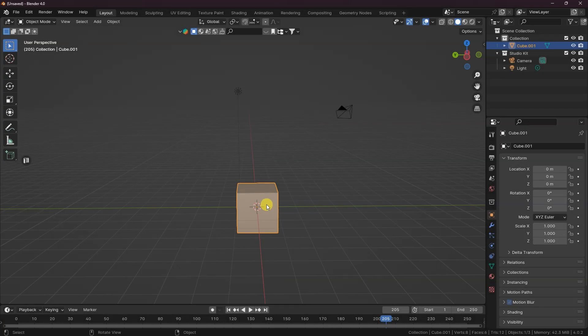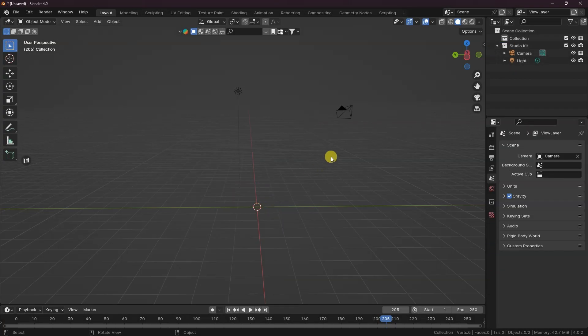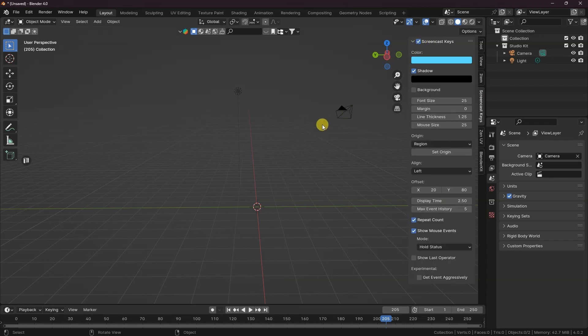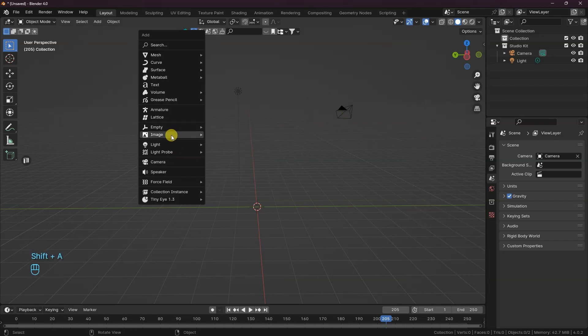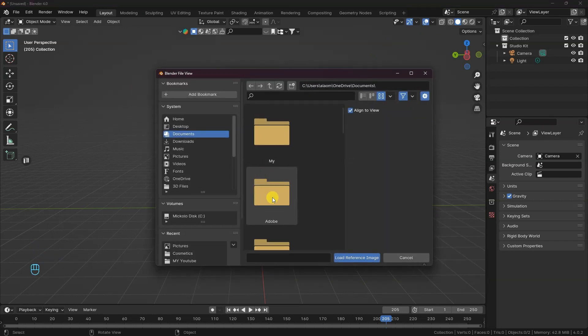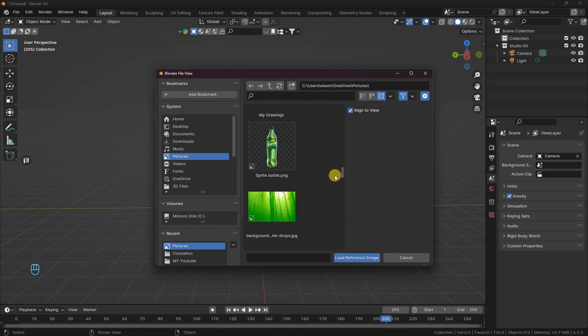Delete the default cube. I'm going to turn on the screencast key, then let's add in the image reference of the Sprite bottle. The link is in the description.